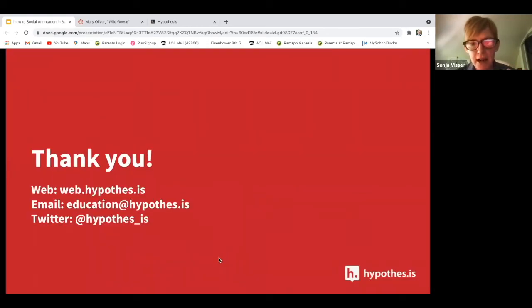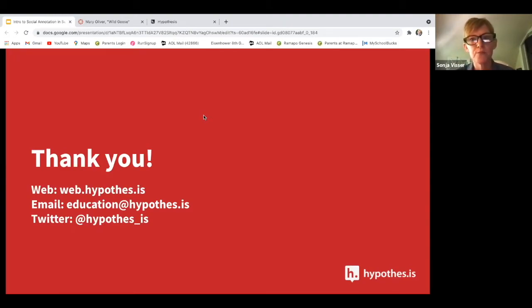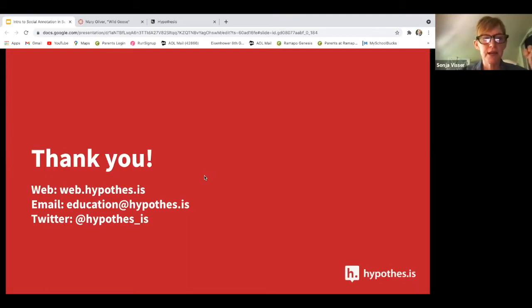I want to thank you. I think we've answered all of the chat questions. Does anyone have any other questions before we sign off? Please go to our website for information about our pilot program, Liquid Margins, and iAnnotate. Email us at education at hypothesis for further information to join our pilot program. We would love to have you join us.